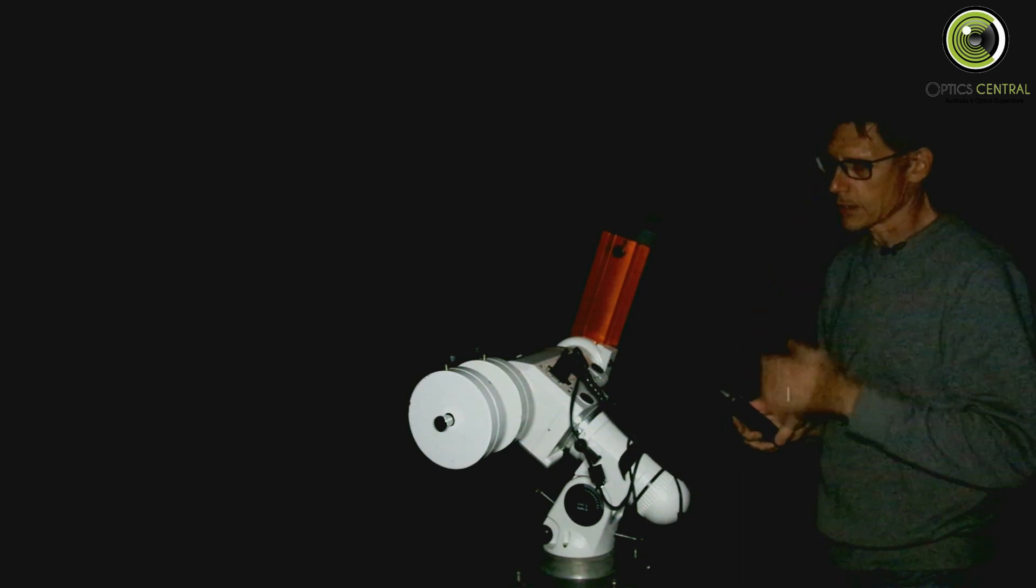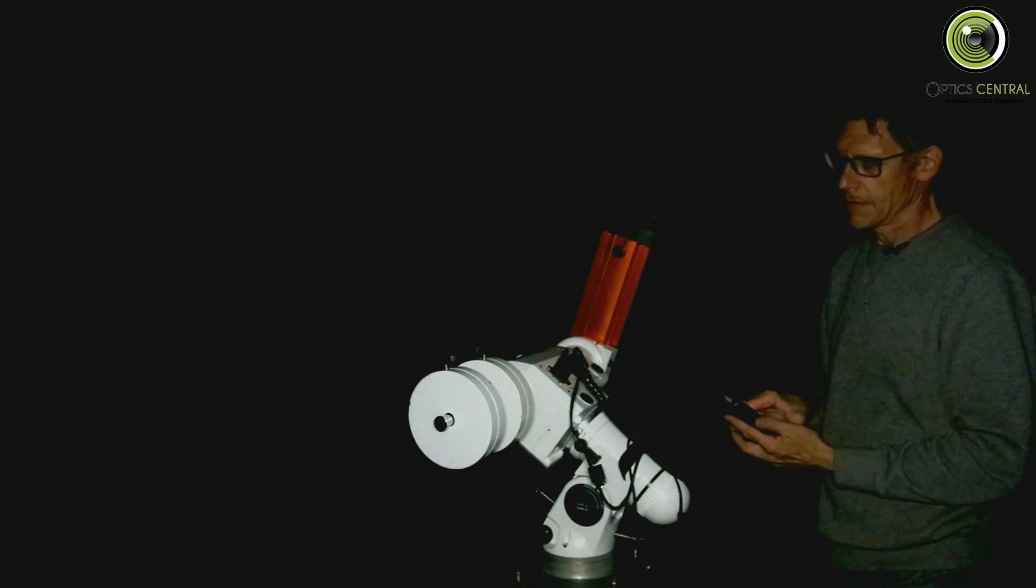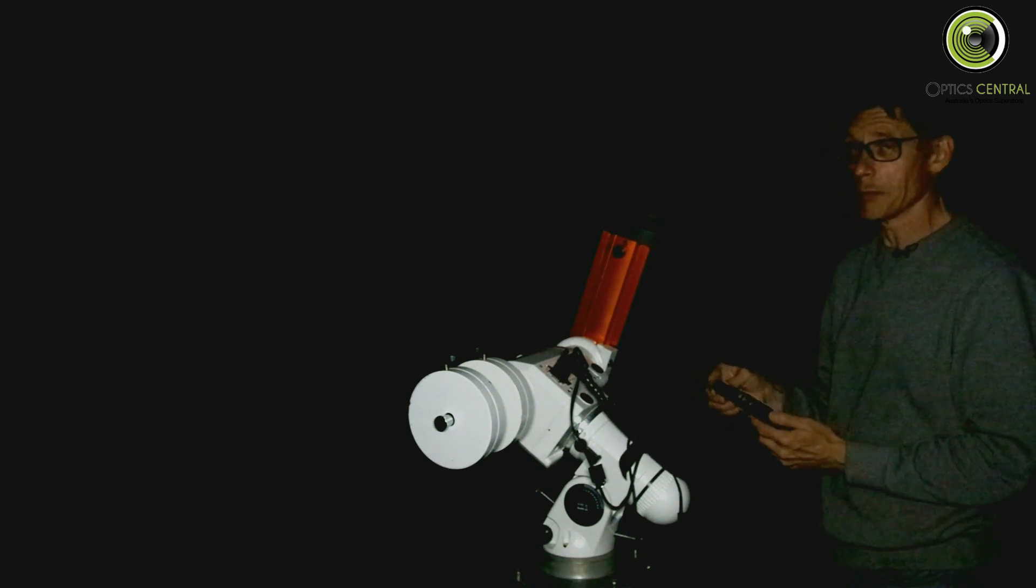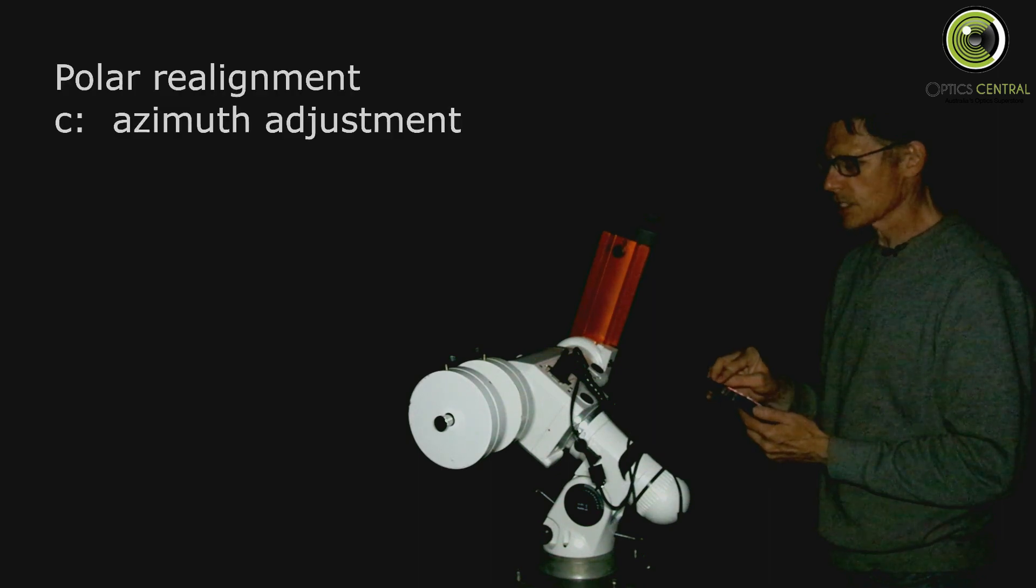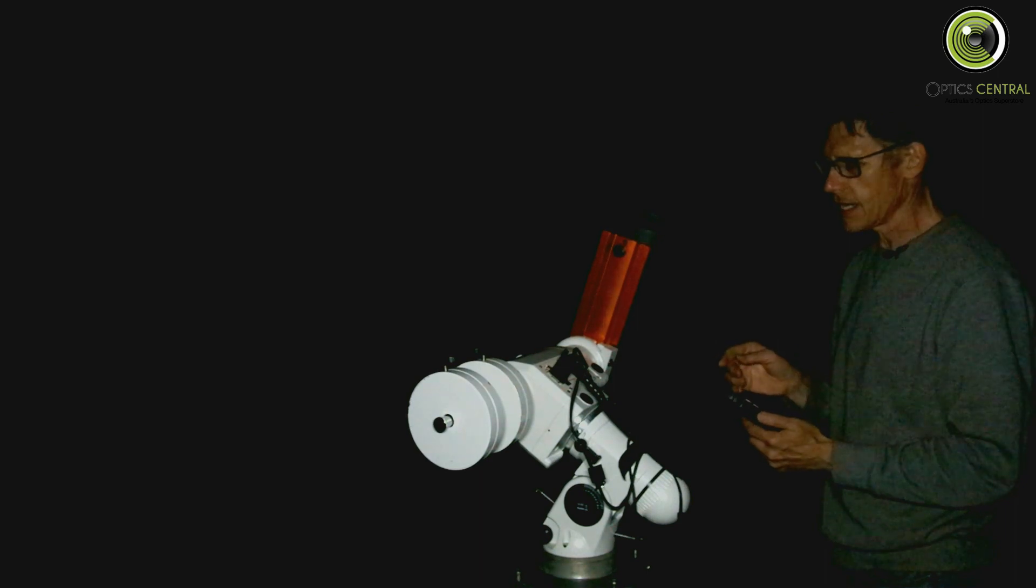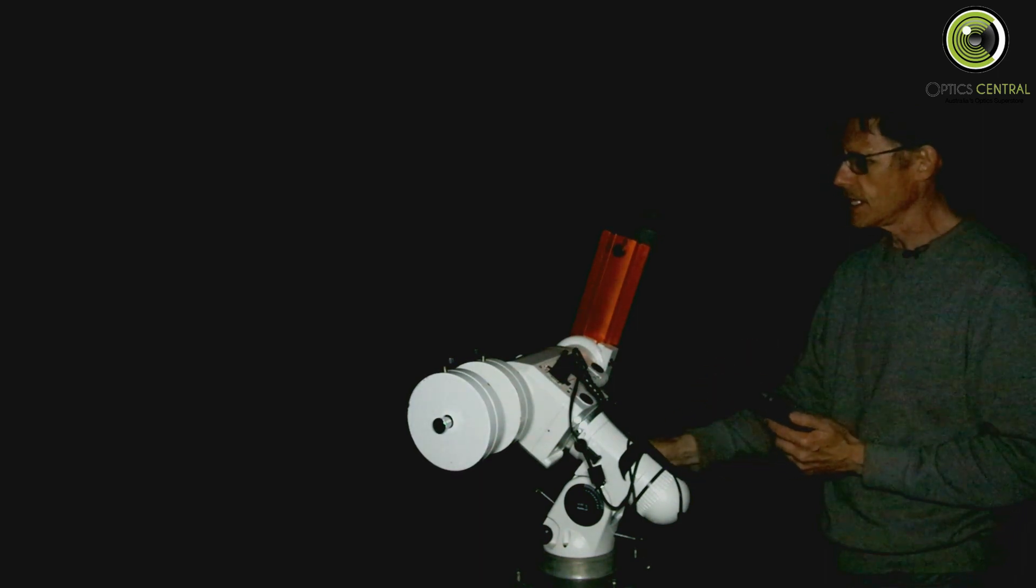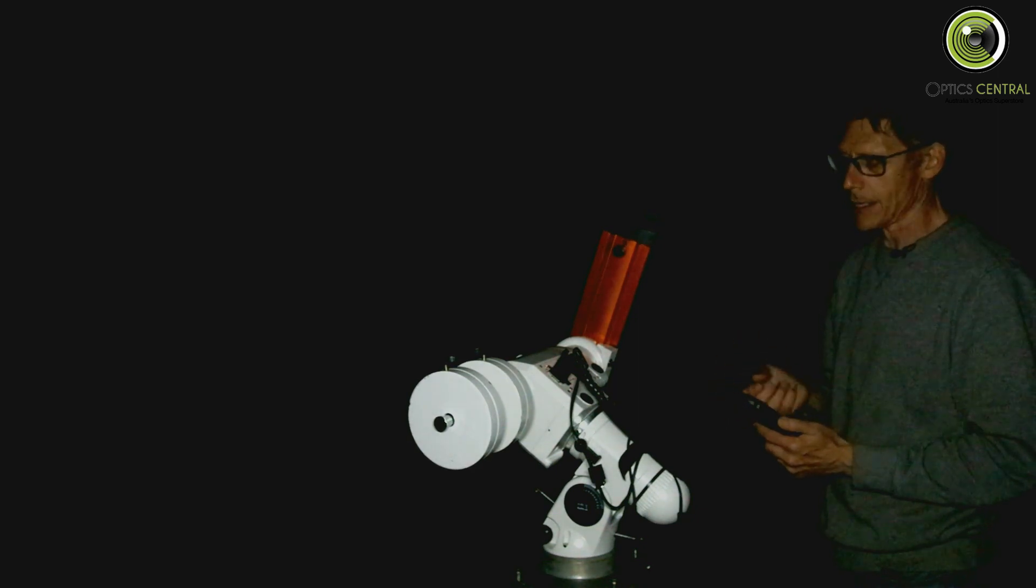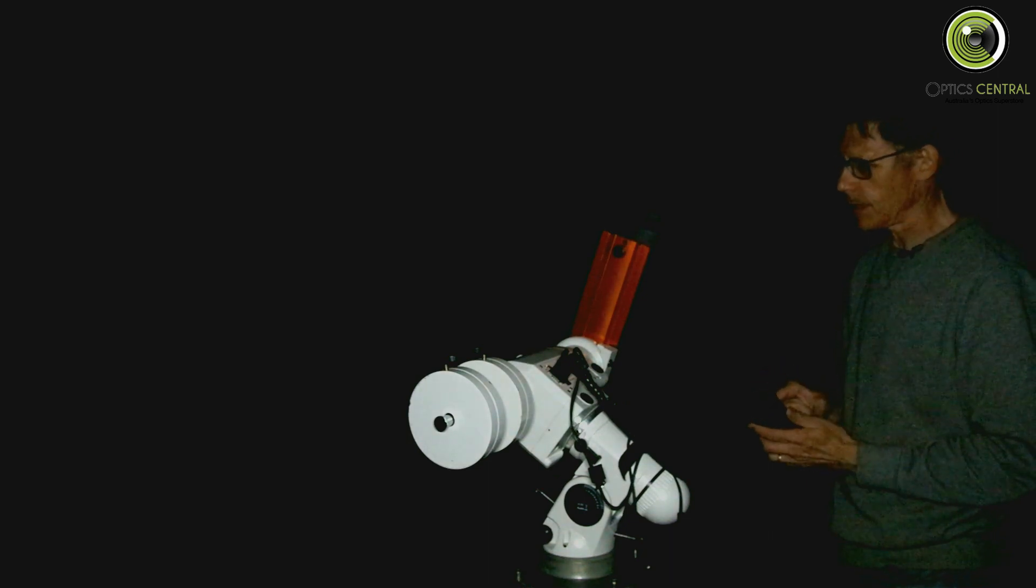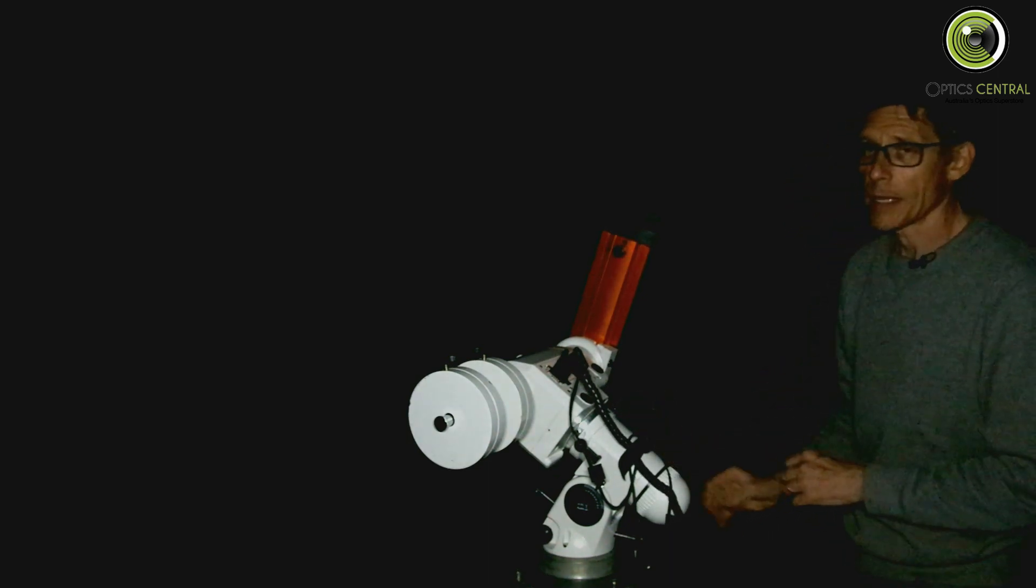Now it's telling me the elevation error is zero now, which I'm pretty pleased with. Now the azimuth error is 21 minutes and 54 seconds. So let's hit enter. It's going to slew slightly off that. And then it's going to ask me to only use the azimuth bolts to move it back. There you go. Adjust the azimuth bolts. Right. Same deal.